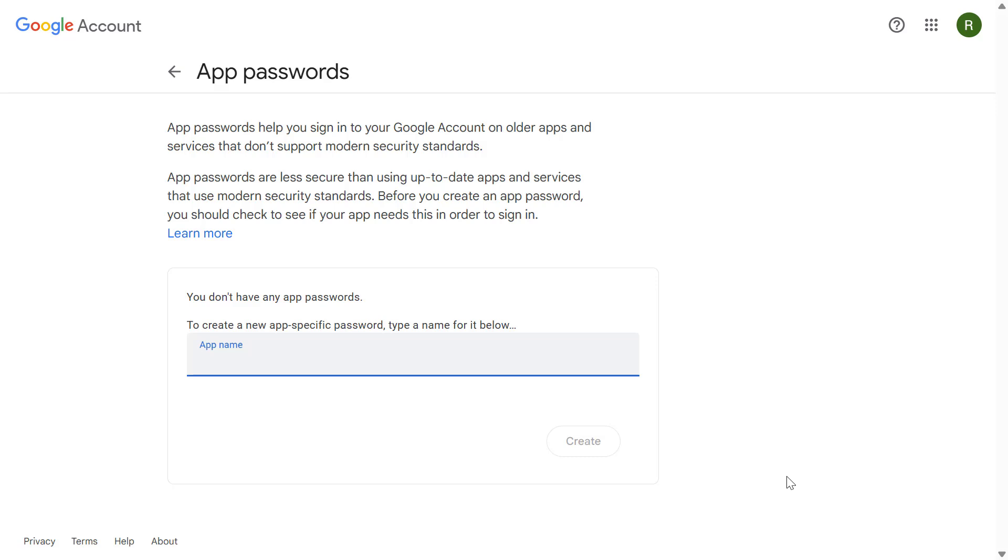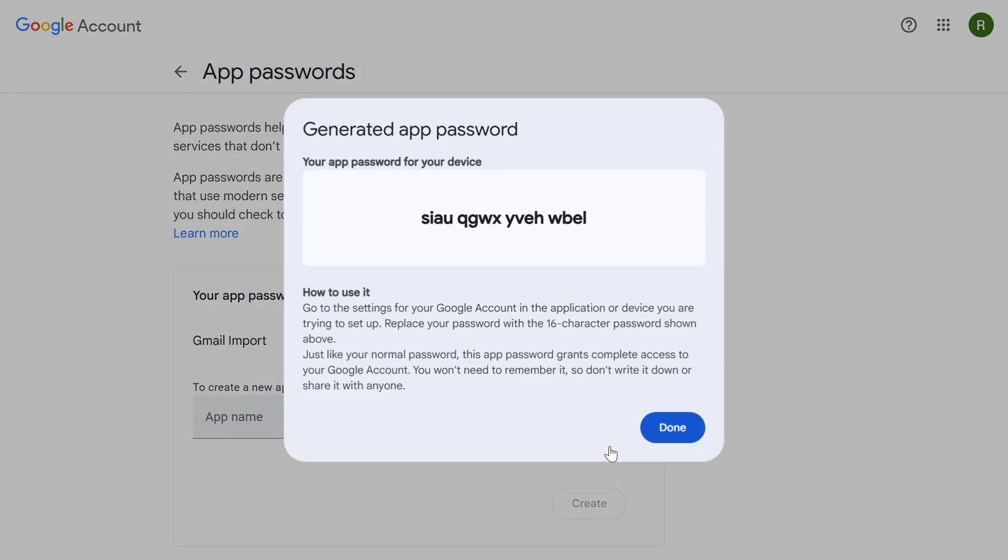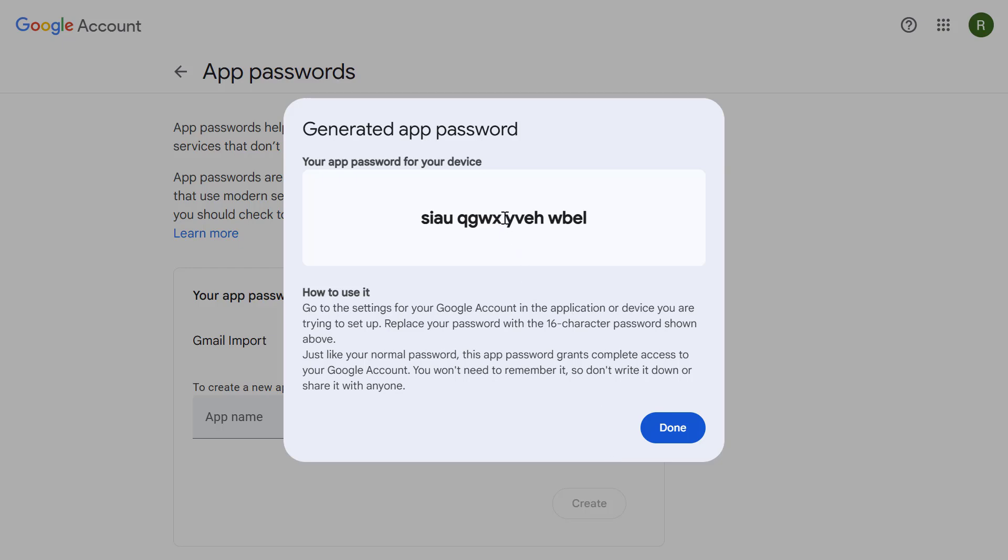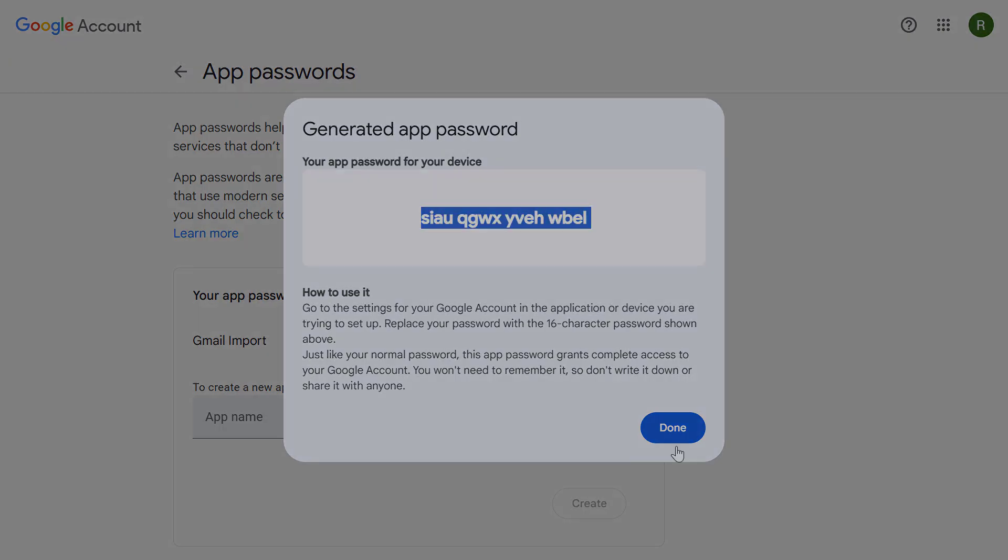So now let's give this a name and I'm just going to call this Gmail import and then select create. Google then generates a unique 16 character app password. Make sure you keep this password somewhere safe and secure as you will need it in the next step. So let's copy this now and then select done.